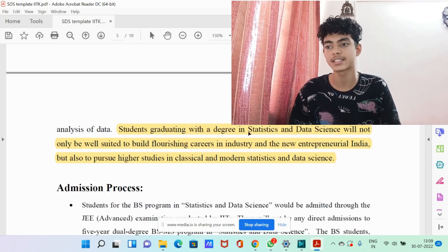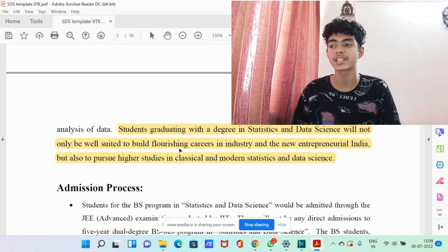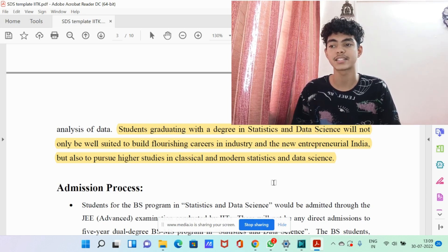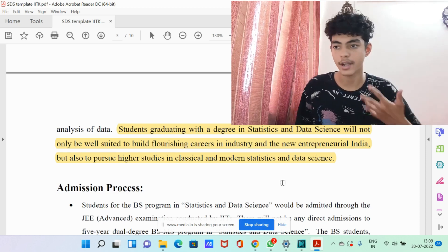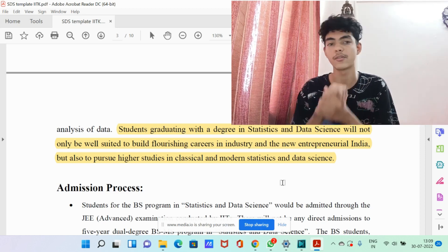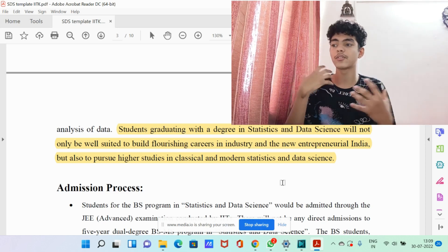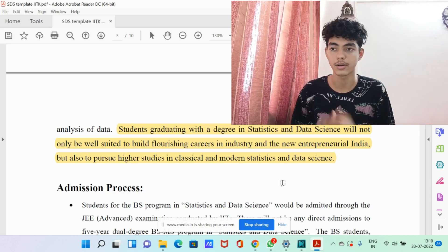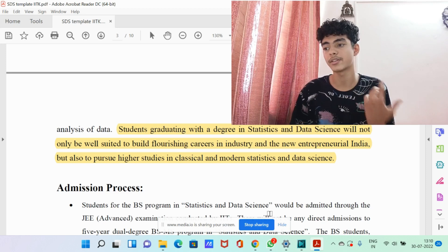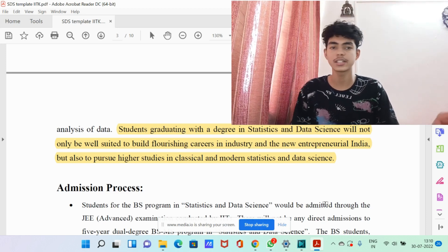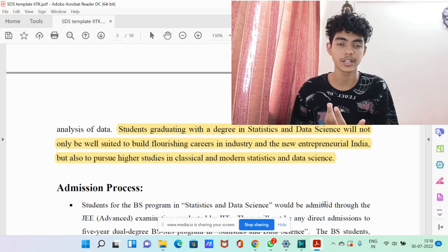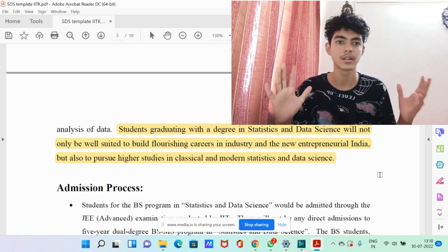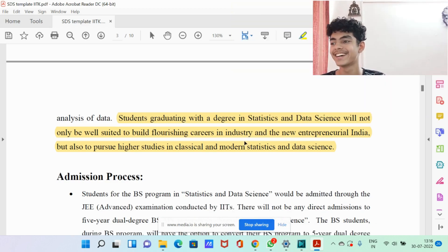Graduating with a degree in Stats and Data Science will not only make you well-suited to build flourishing careers in industry and the new entrepreneurial India, but also to pursue higher studies in classical and modern statistics and data science. If you don't want to work immediately, after your four years you can go for higher studies — you can probably get into a very good foreign university. You can also easily get a job in India or outside, because data scientists are the highest-paying professionals and everybody wants them.